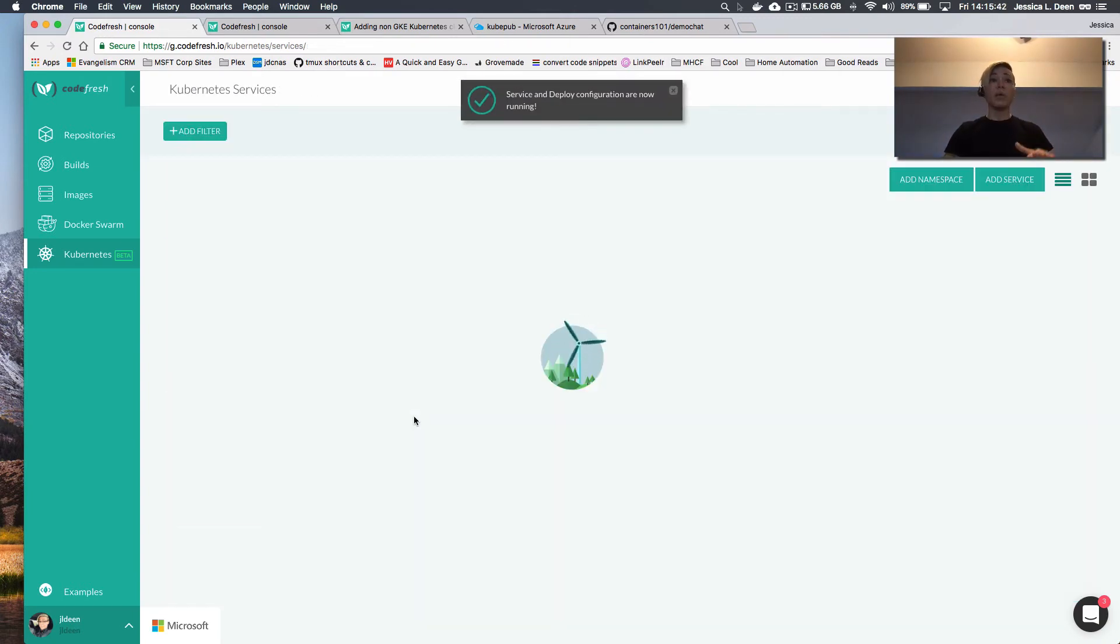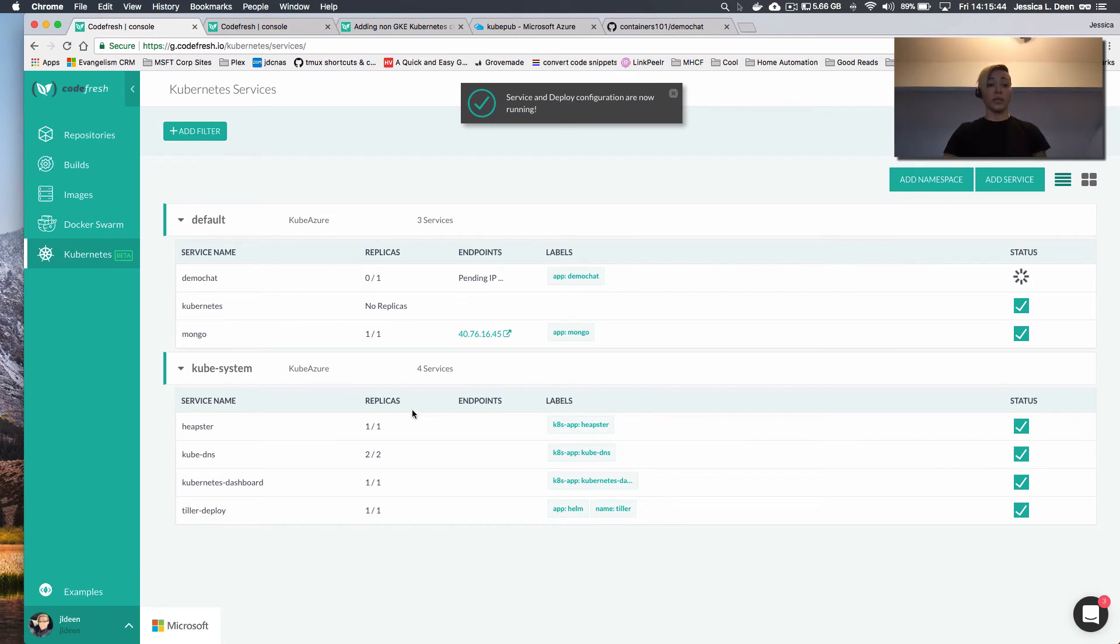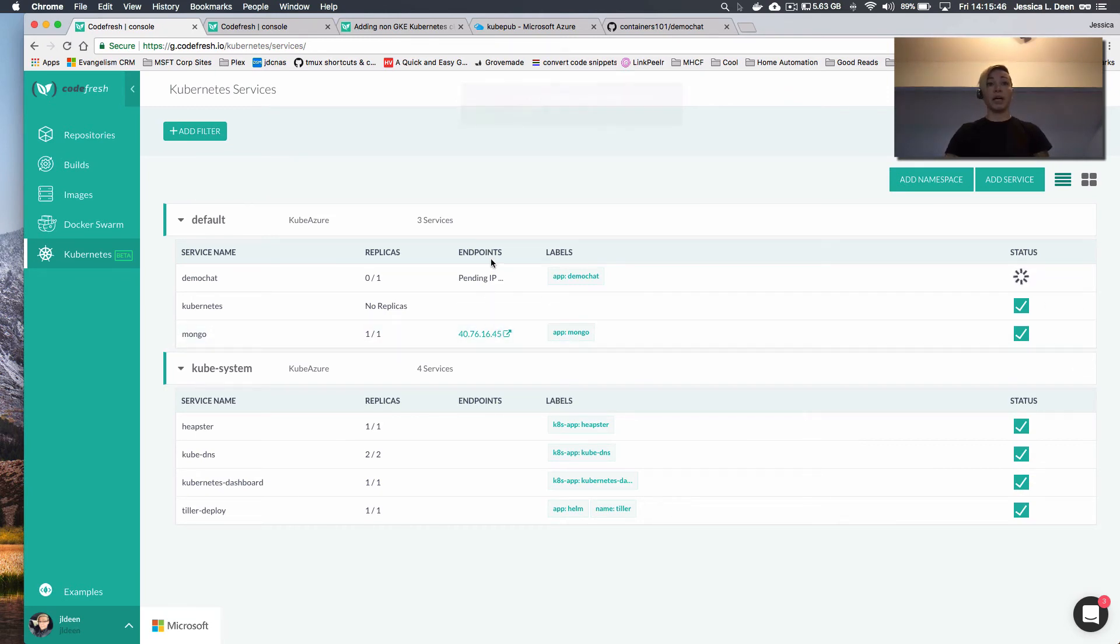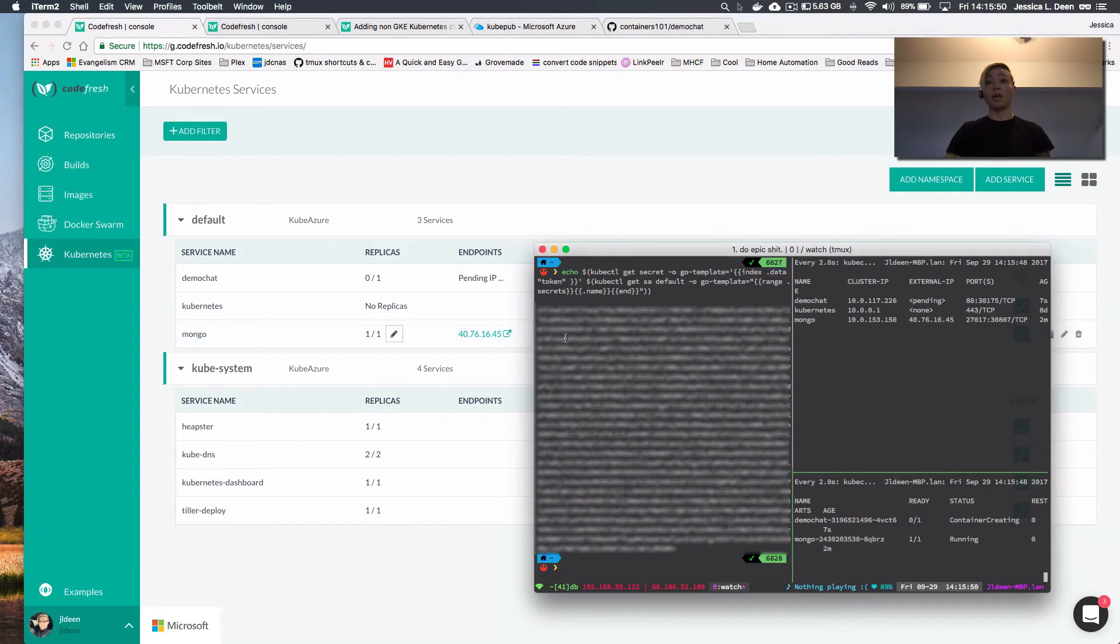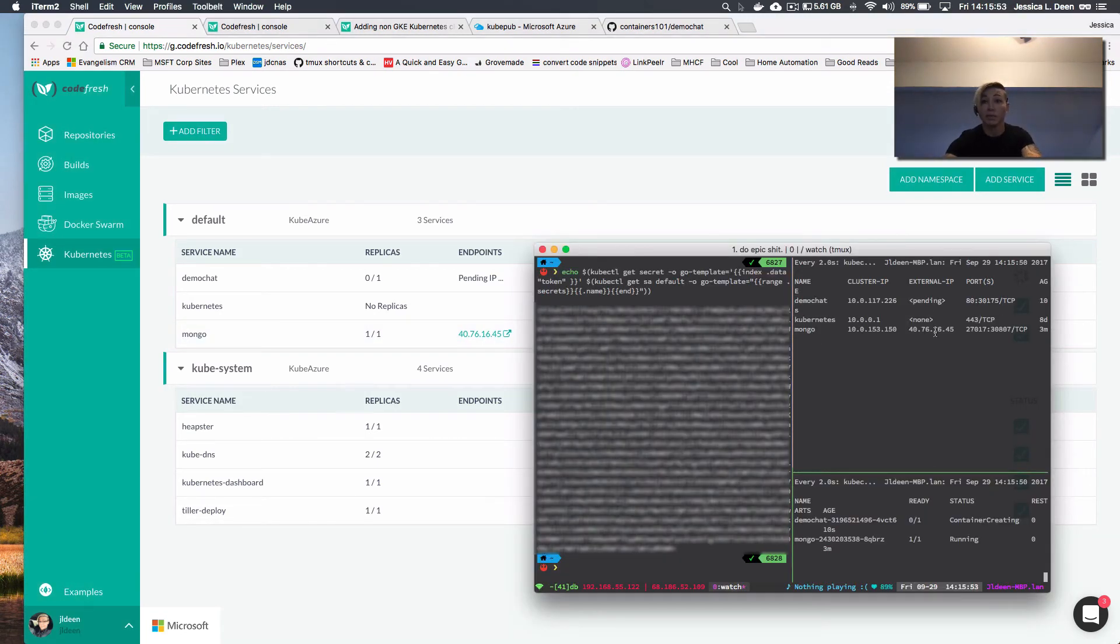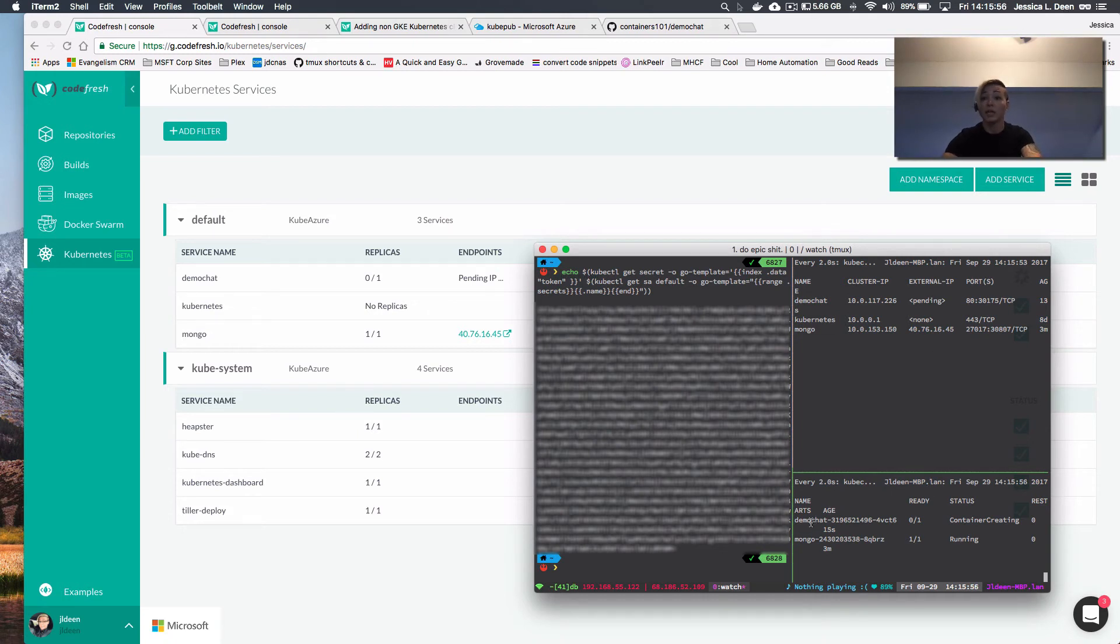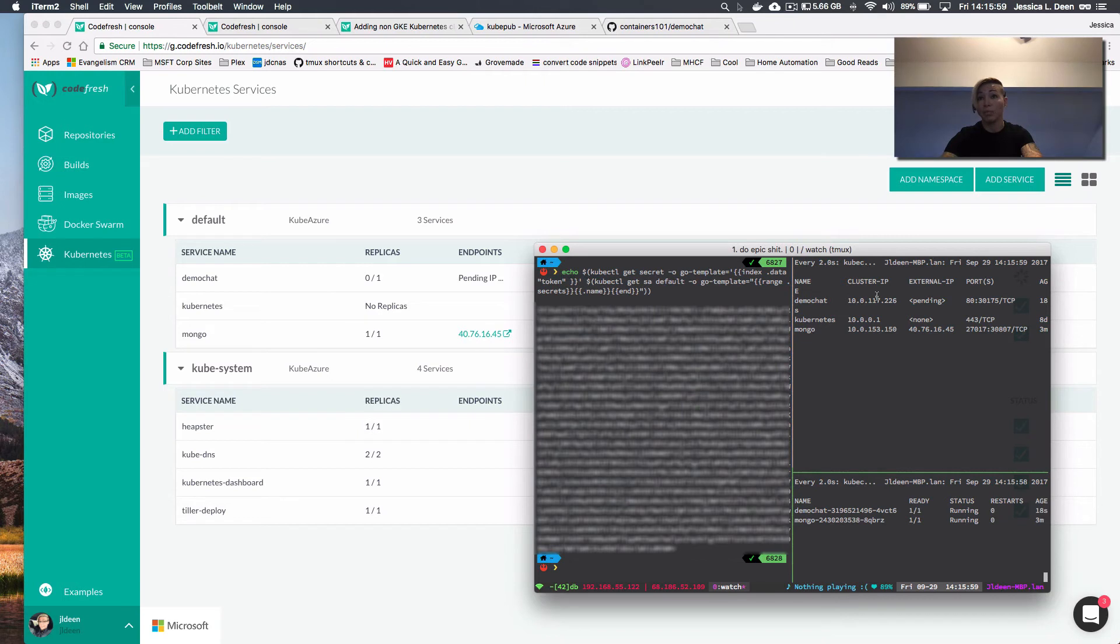And again, while that's actually going through and deploying, not only can I see that my Mongo completed and I now have a public IP address. If I go back over to terminal, I can see Mongo completed here with the same IP address. I can see that it is running here. I can also see that demo chat is currently creating the container and the application. So I can see the service is pending with the external IP and the container is pending.